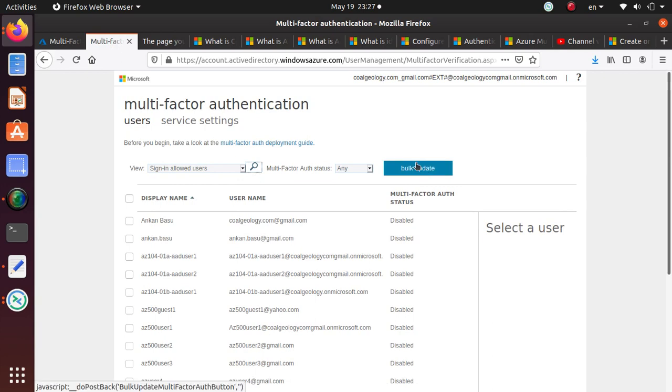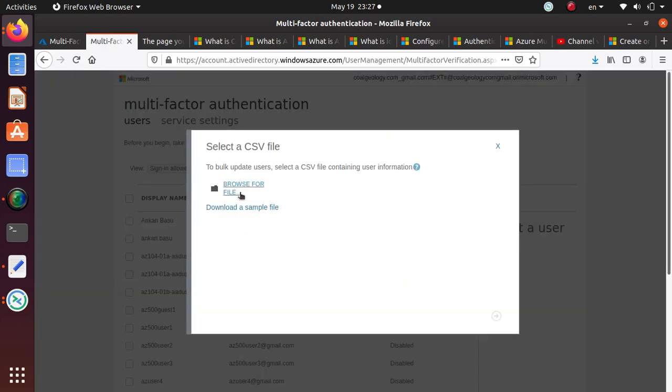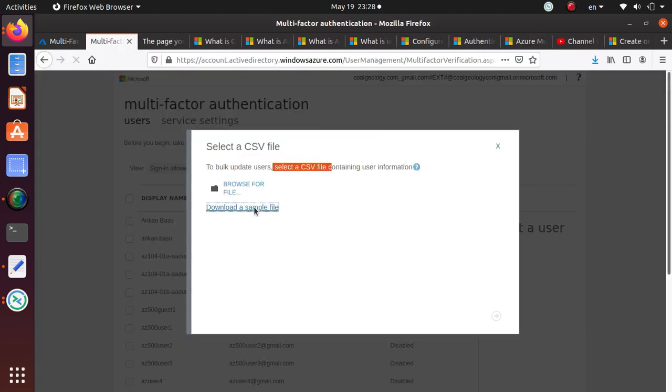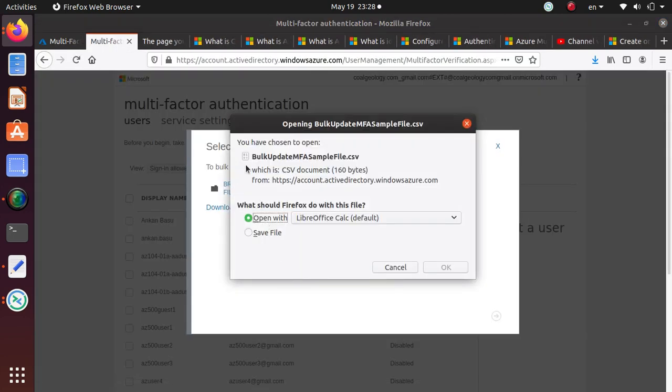If you want to do bulk update, you can click on it and it will ask you to select a CSV file. It's also going to give you an option to download a sample file.